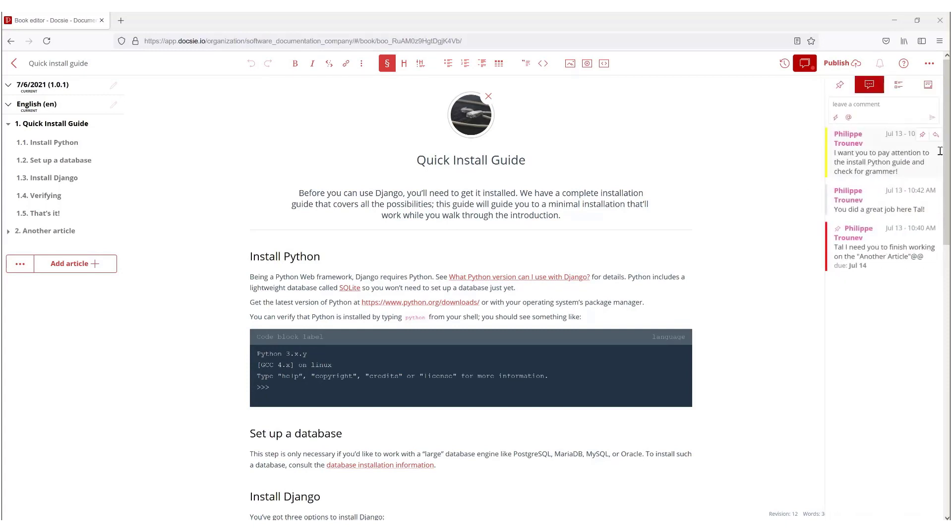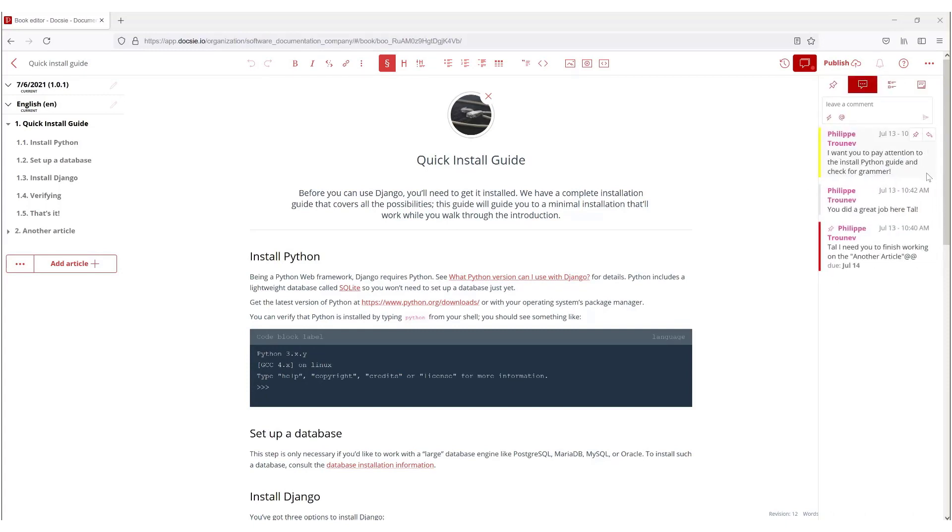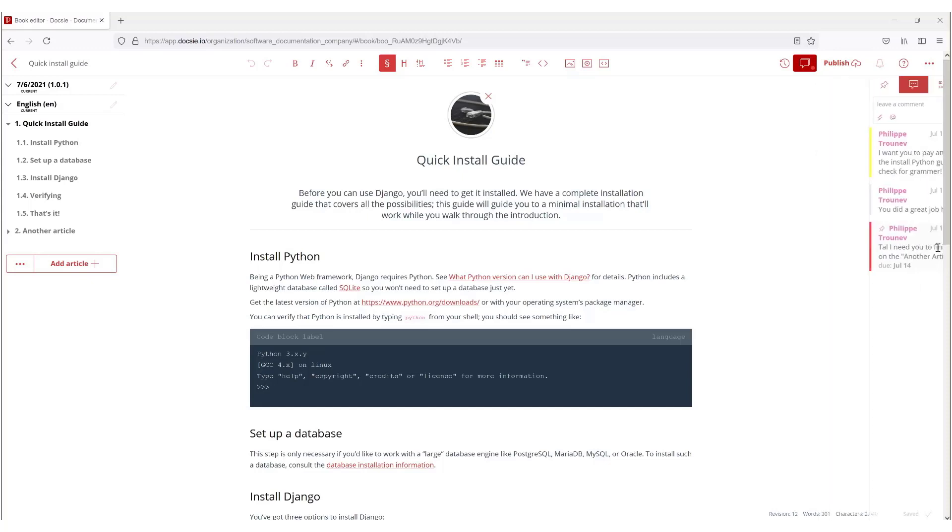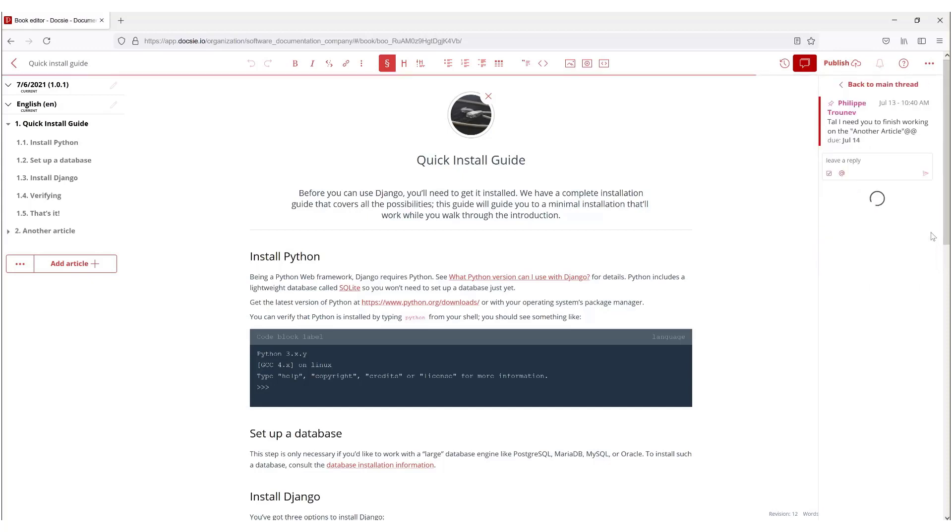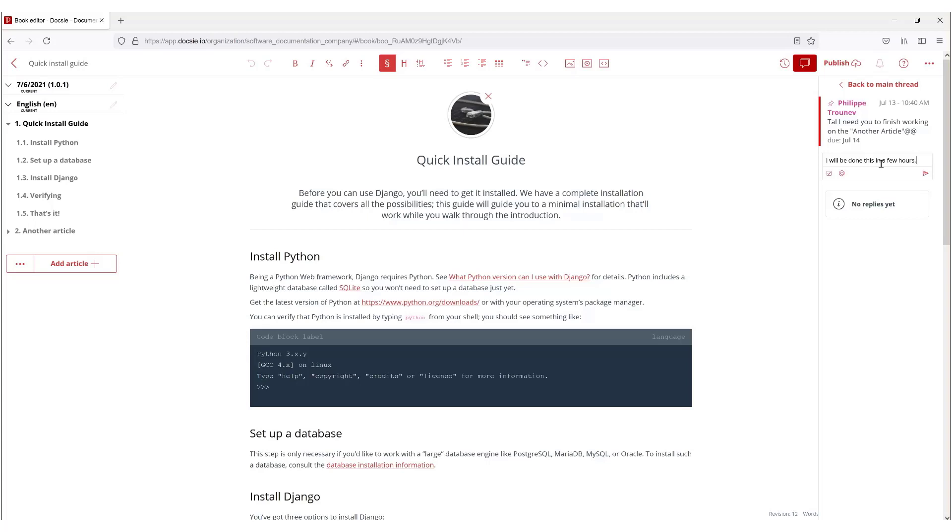One more thing I forgot to add is that you can actually reply to any one of these. So let's say for this, 'I will be done this in a few hours.'